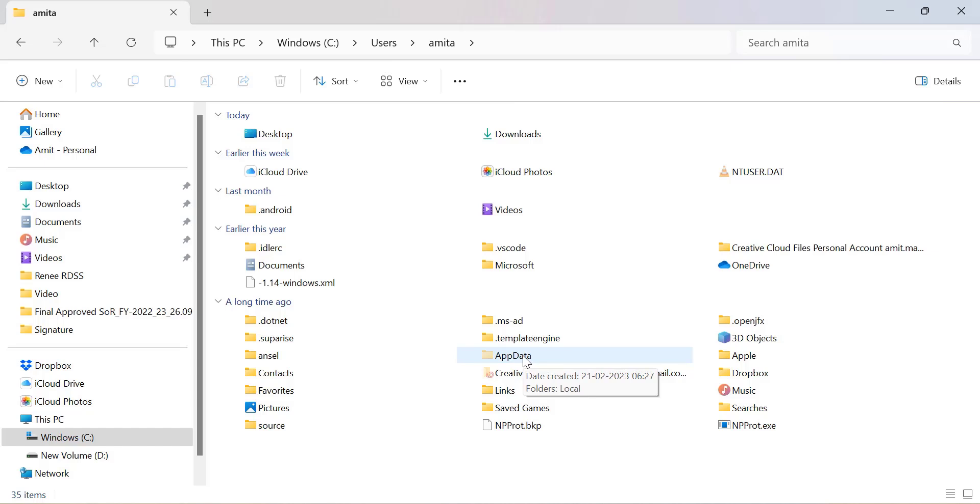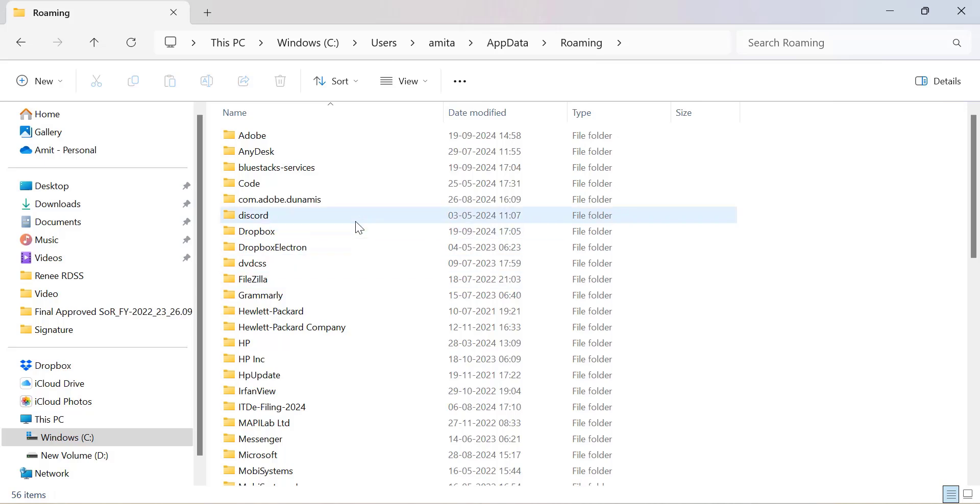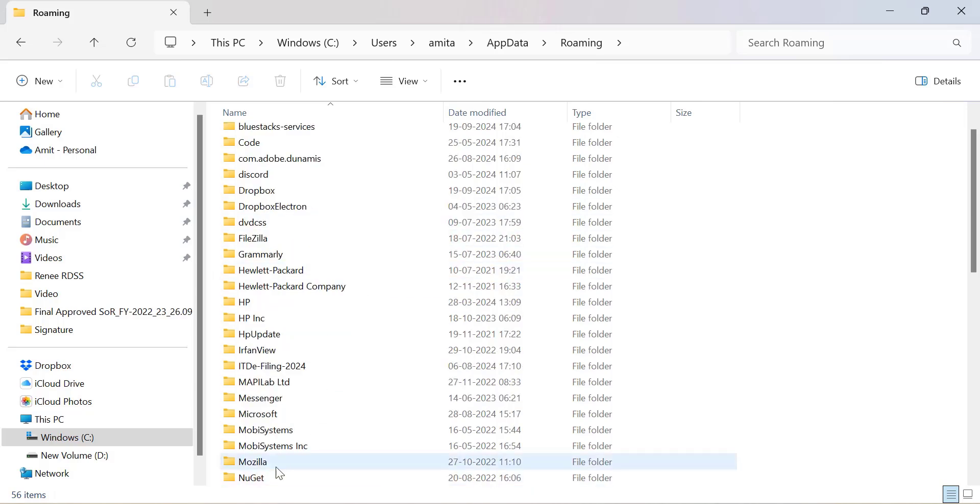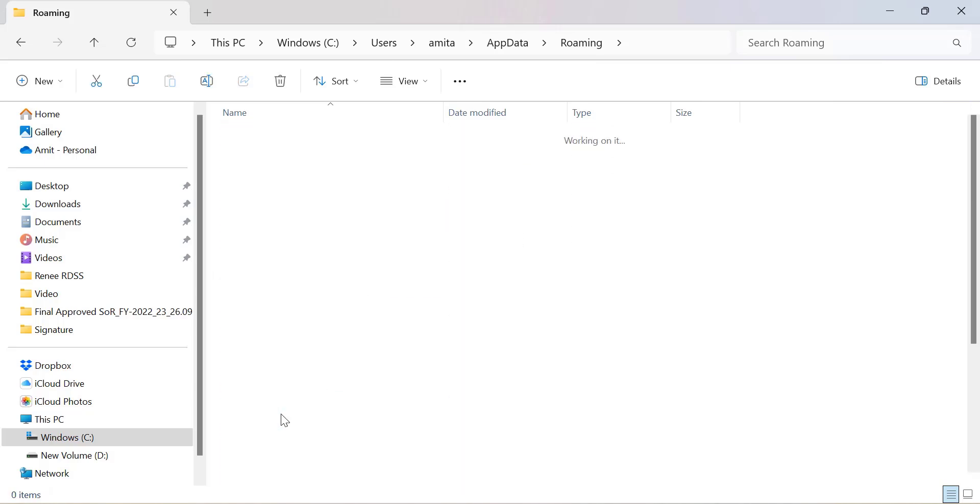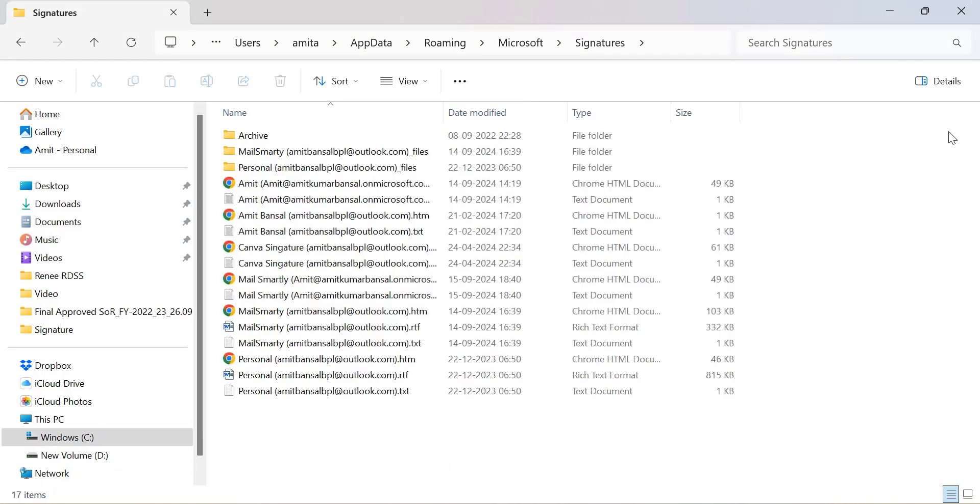Double-click and open the AppData folder. Inside it, navigate to Roaming, and you will find Microsoft. Double-click and open that folder. Inside the Microsoft folder, you will find Signatures. Double-click on it to open your signature files.